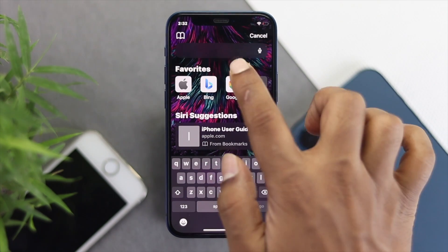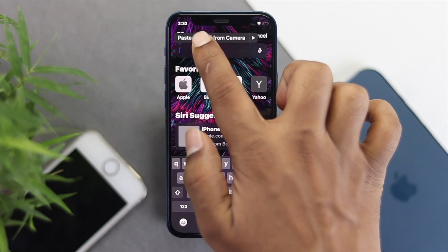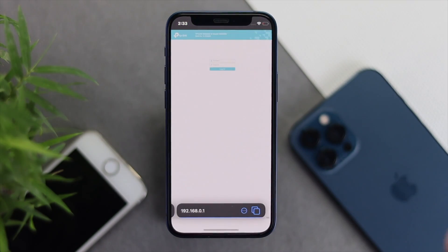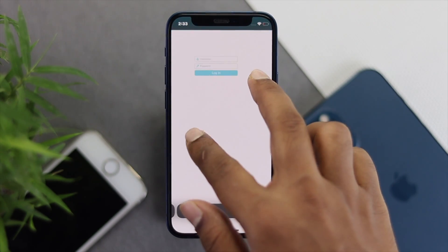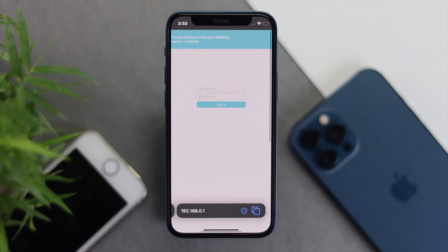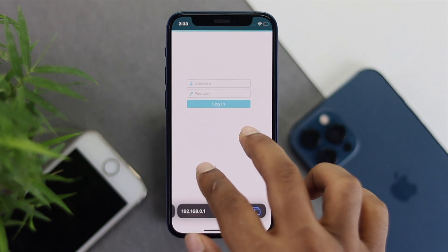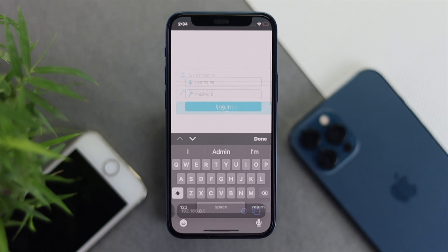Now just go ahead and paste this router IP address into the address bar and simply tap Go. After that you're going to see this screen — and depending on what router you're using, you're going to see a prompt for your username and password.